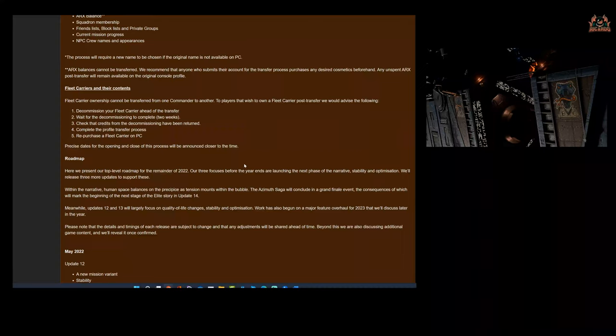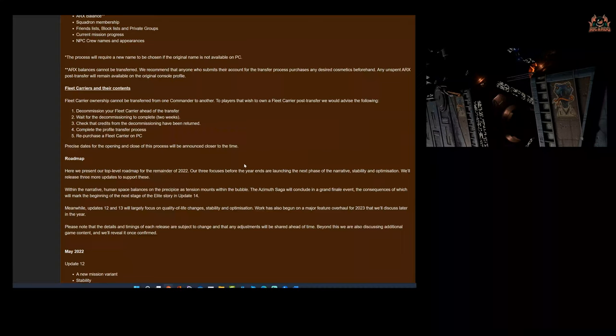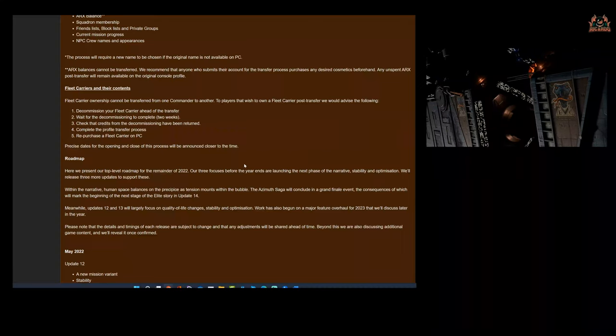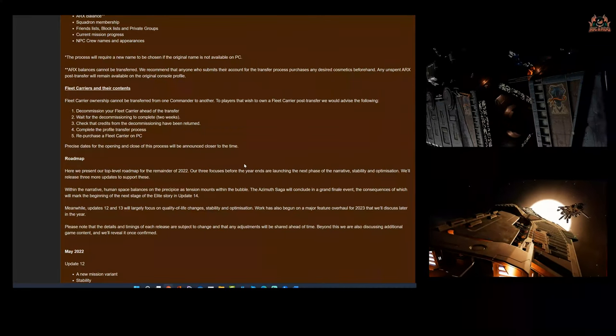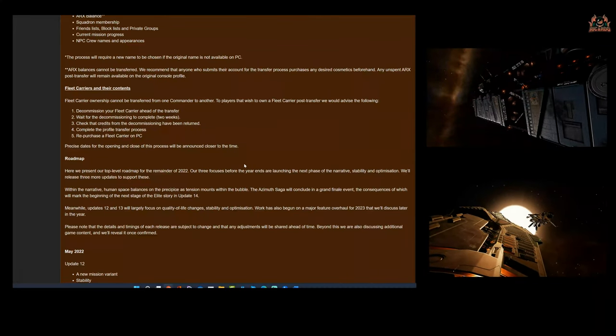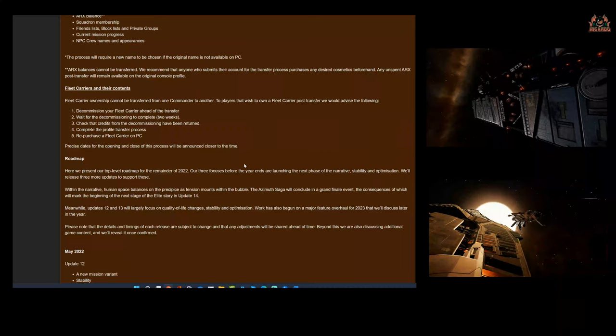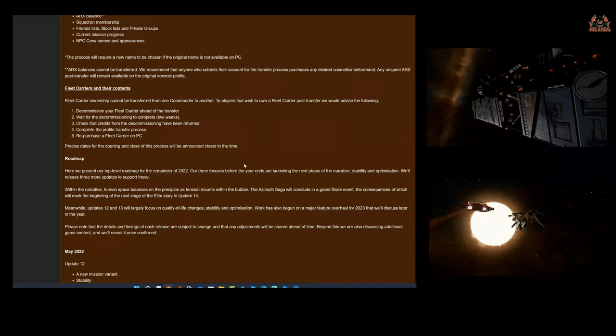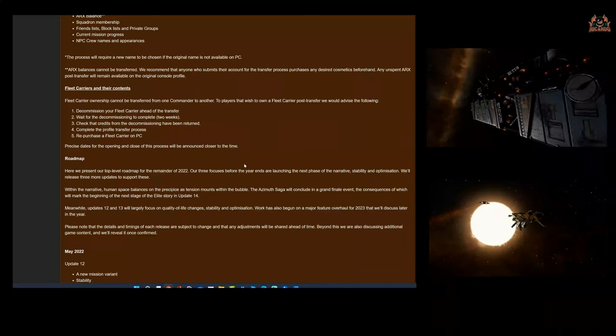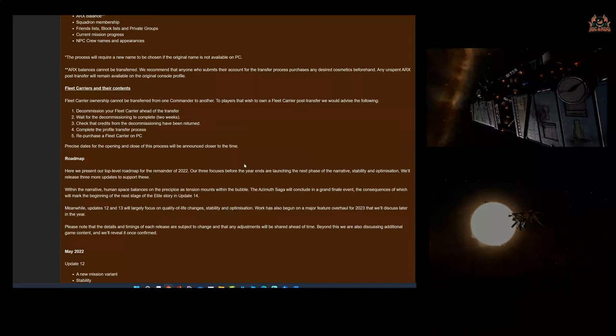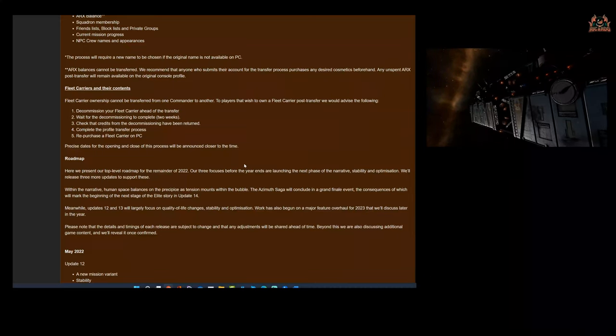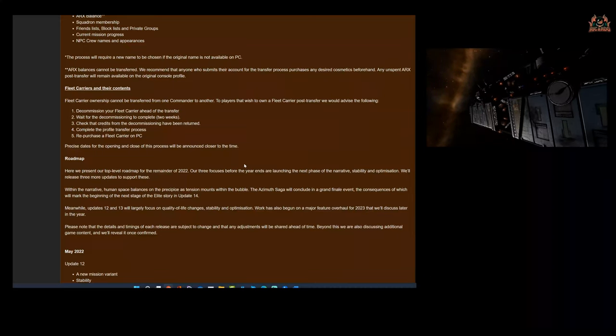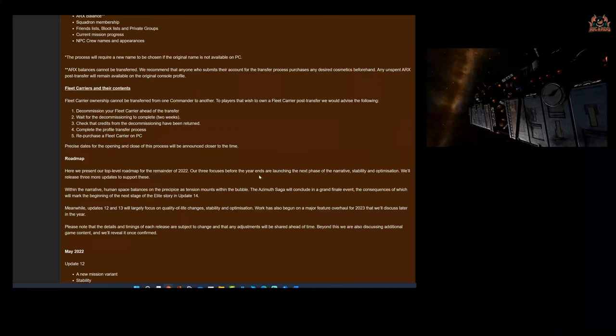Wait for the decommissioning to complete, which is two weeks. Check that all the credits from the decommissioning have been returned in-game. Complete the profile transfer process and repurchase a fleet carrier on PC. Now you might not have enough—you might have to go and grind it up. And again, that's a bit of a humdinger. So that's all about the console transfers.